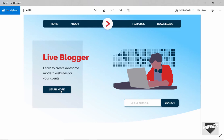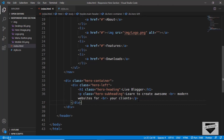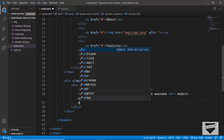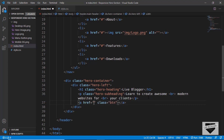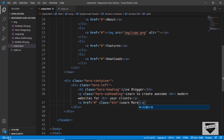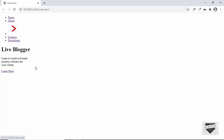For the button we'll create an anchor tag and style it to look like a button. After the paragraph we create an anchor tag with a class of 'btn', set href to '#' for now, and type 'Learn More' inside it. So this is our button.